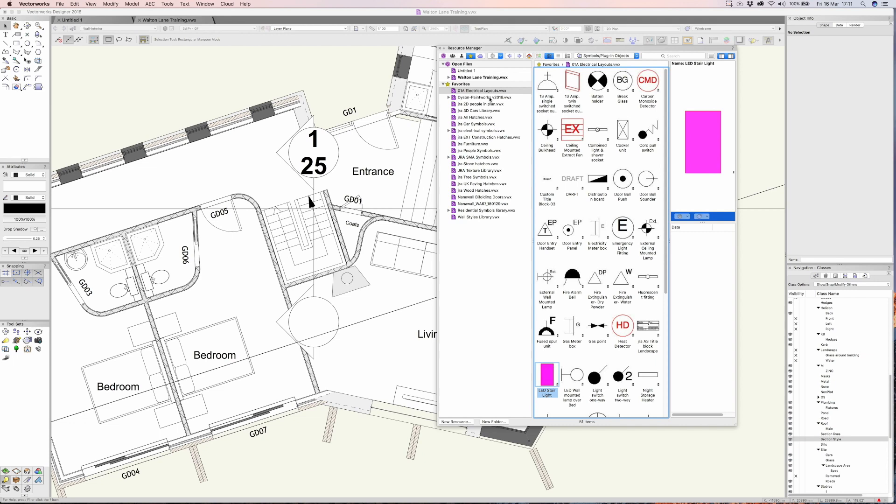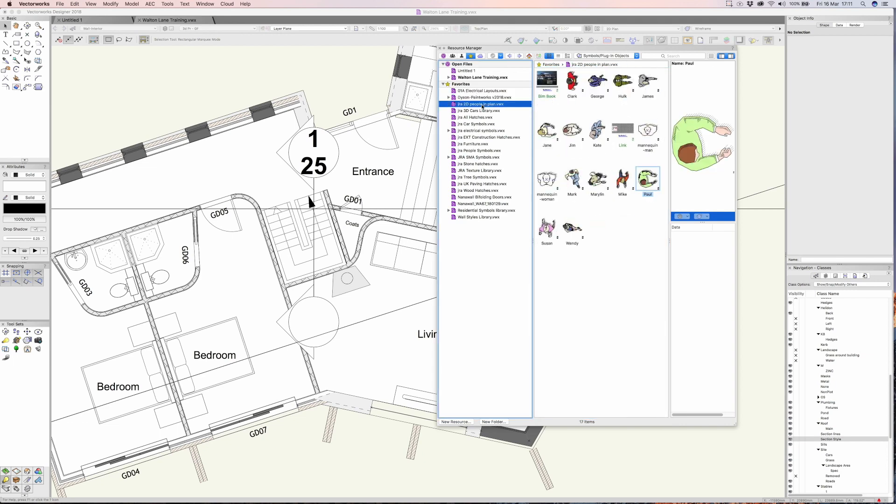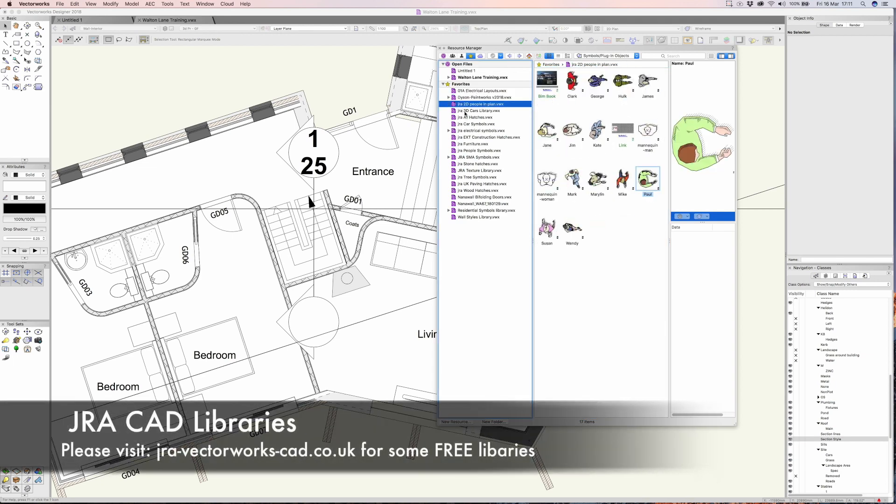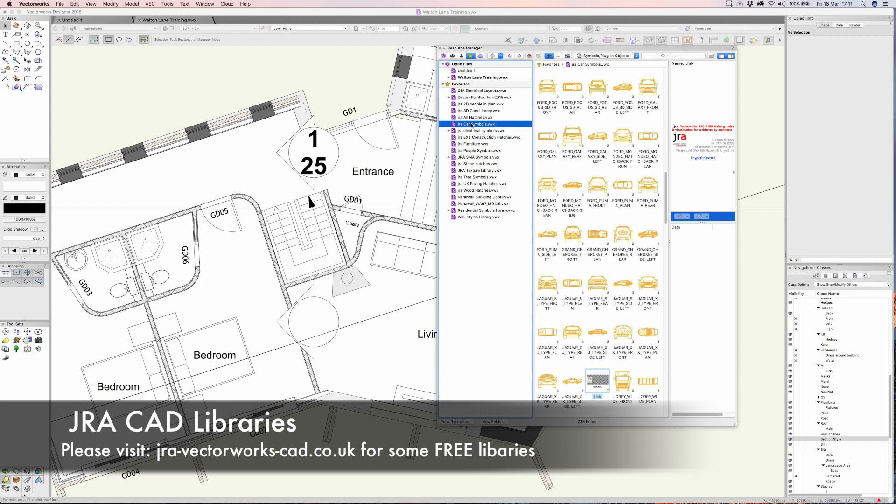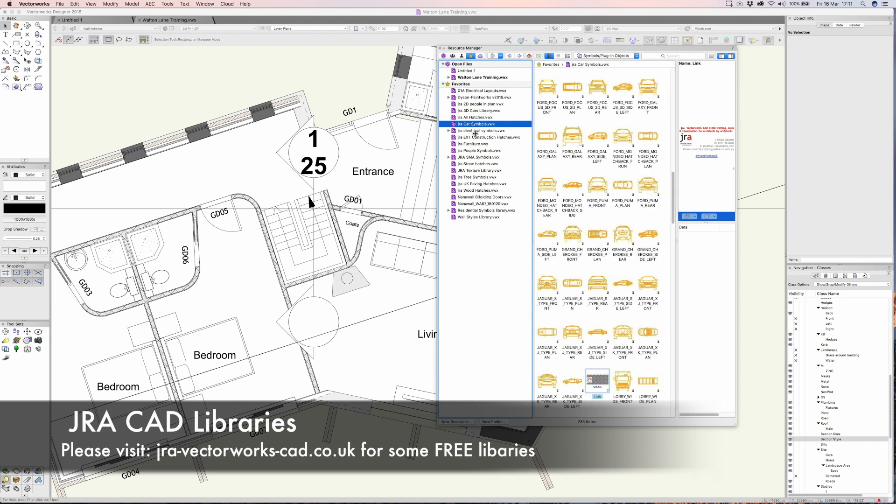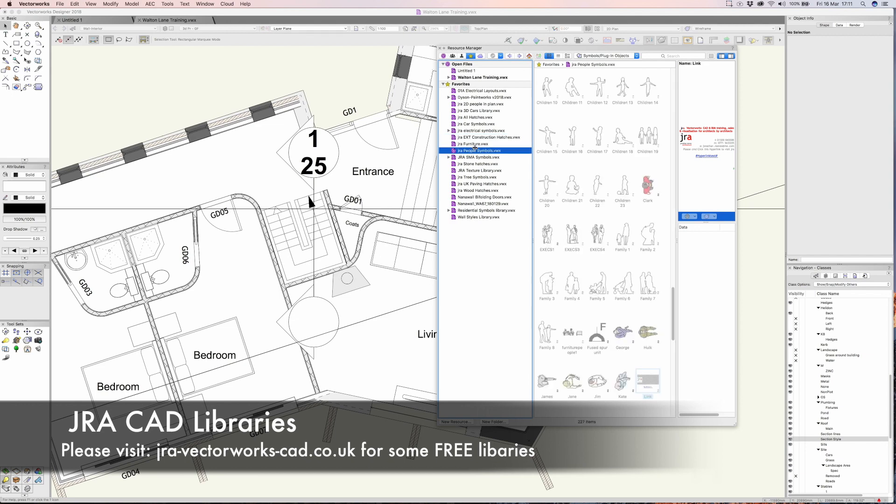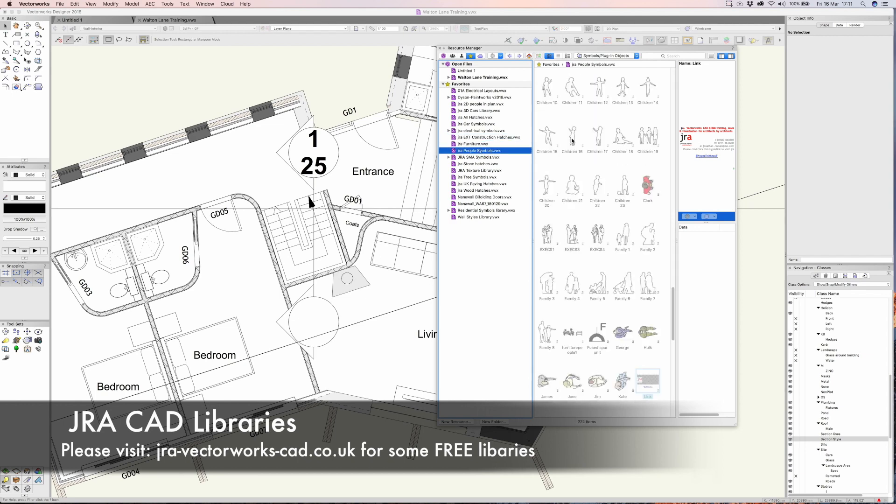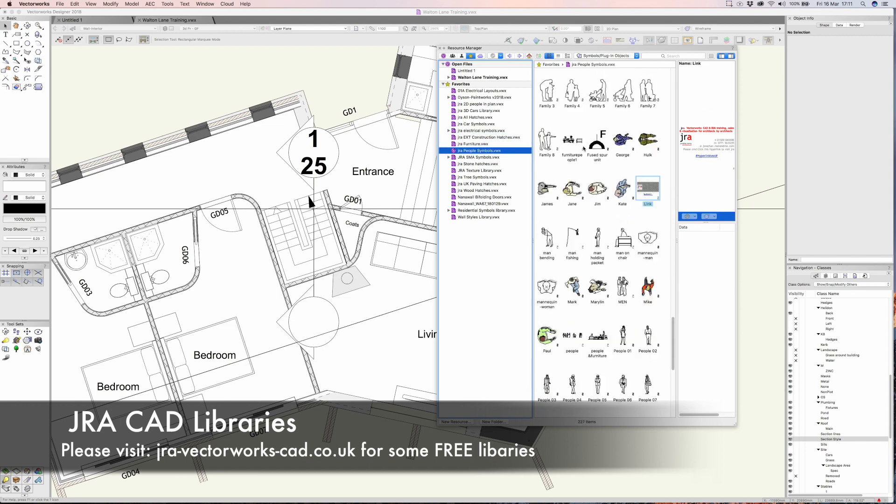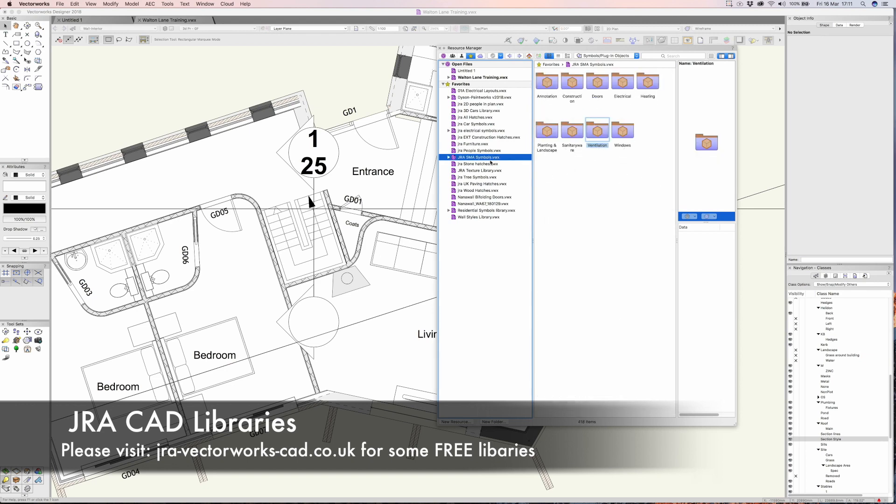If I quickly scroll through a few of my projects here, you can see that I've set up a bunch of JRA libraries. As a Vectorworks specialist and reseller, these are libraries that I'm very happy to share with people I work with when I'm doing professional training or if I help supply software. These are always libraries that I'm willing to share and I find them a really good starter pack for a practice.